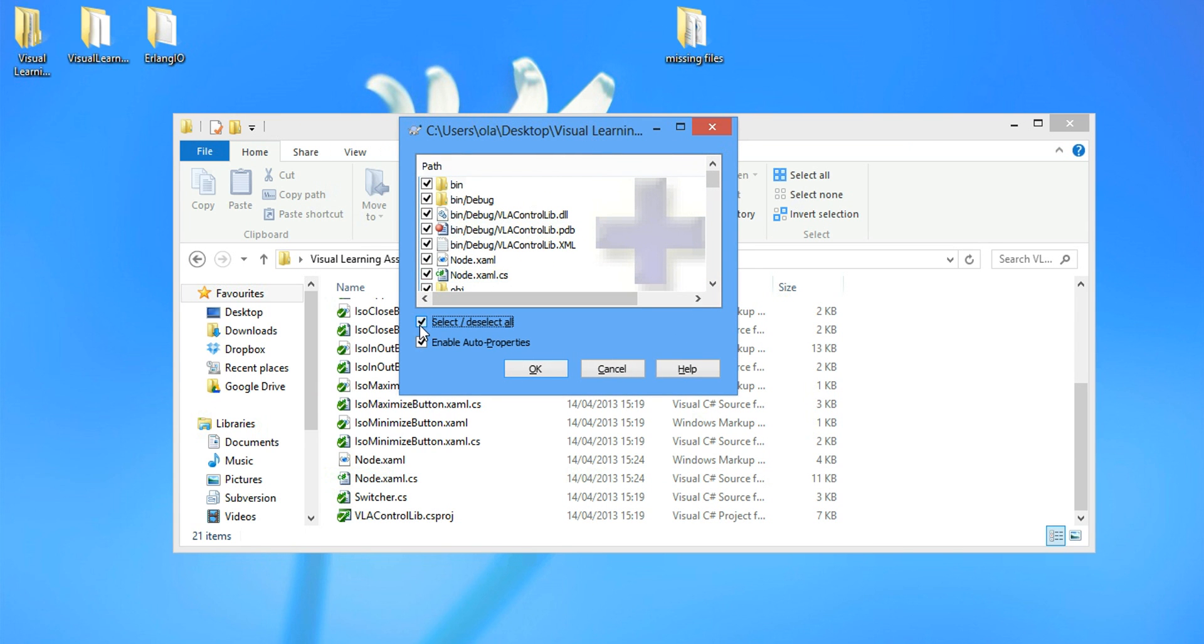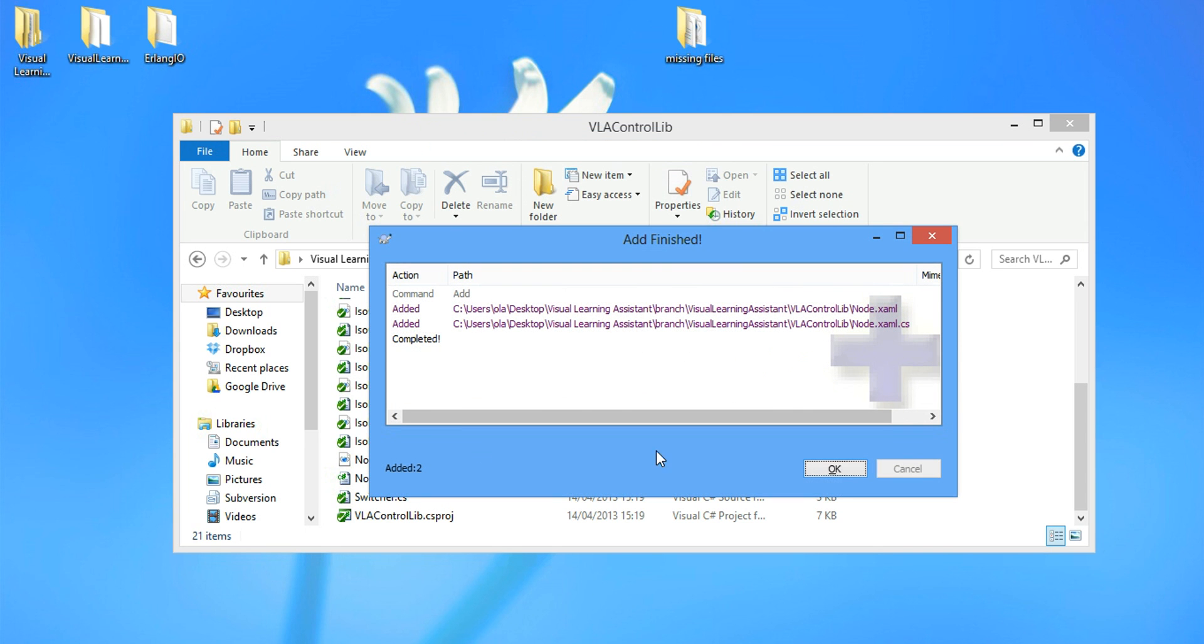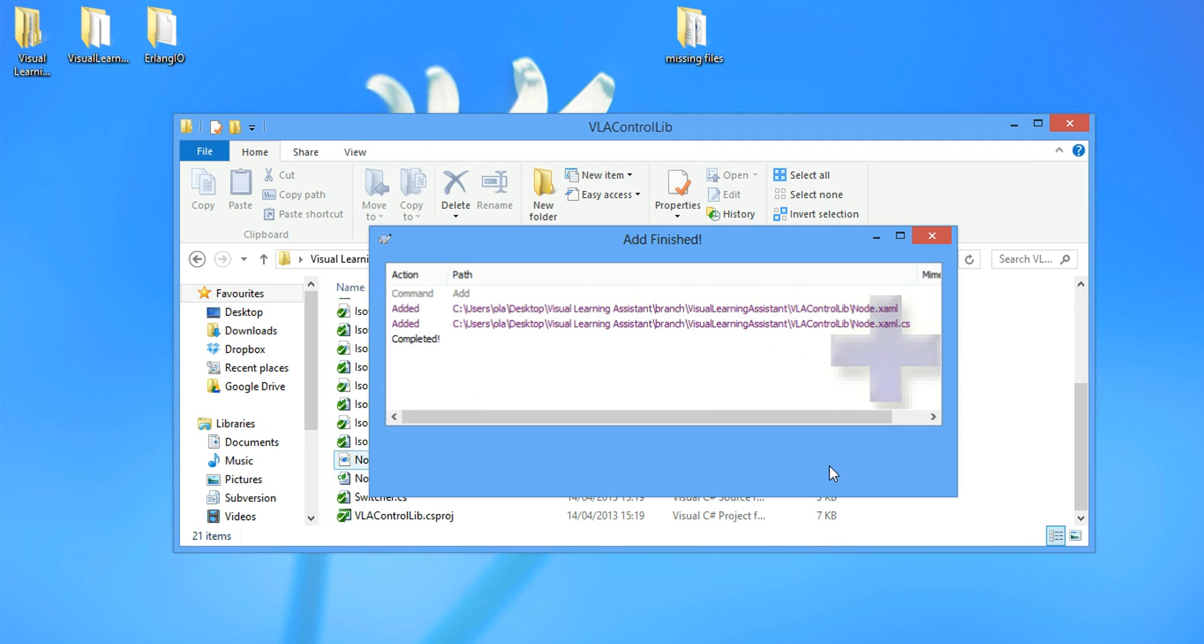Now we just want to uncheck, unselect everything. We have the two files, the node.xaml and the node.xaml.cs. And we check them and we select OK. Now they've actually been added.